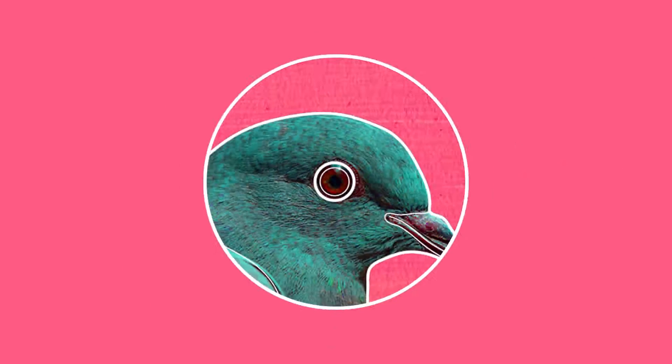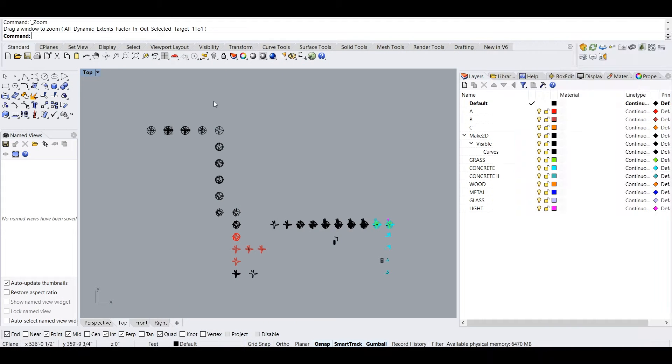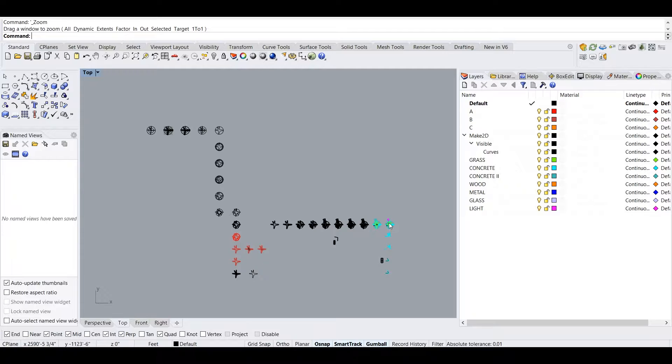Thank you Twinmotion for sponsoring this video. What you're looking at here is a map — a map that shows you the starting point of the project to the end point.